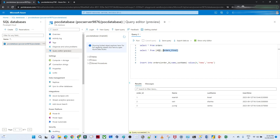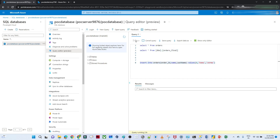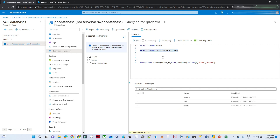Currently both tables have three records with the same data. I'll insert a new record — order ID 4 — into the source order table. You can see it got inserted with a new timestamp. This new record is not yet available in the sink order final table. When we run the copy pipeline, only this new record should be copied — that is the incremental load we need to implement.